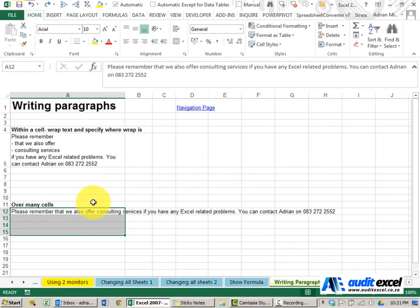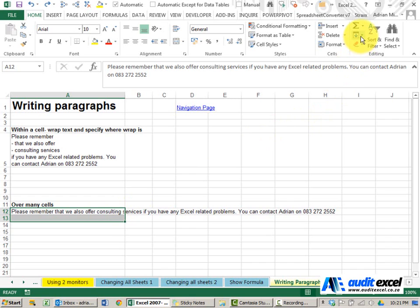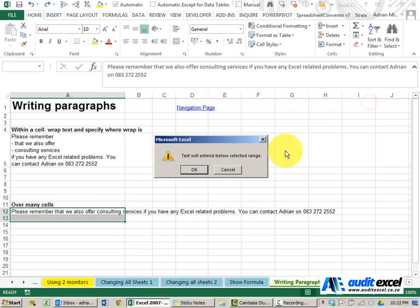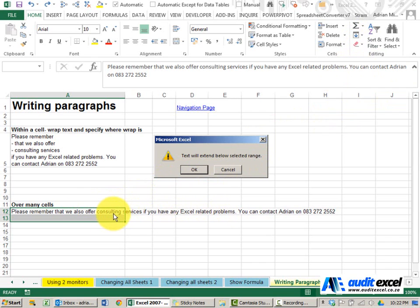I'm just going to undo that. If, for example, we take only two cells and we try and do it, Excel warns us that that sentence cannot fit in only two cells and it's going to have to go lower.